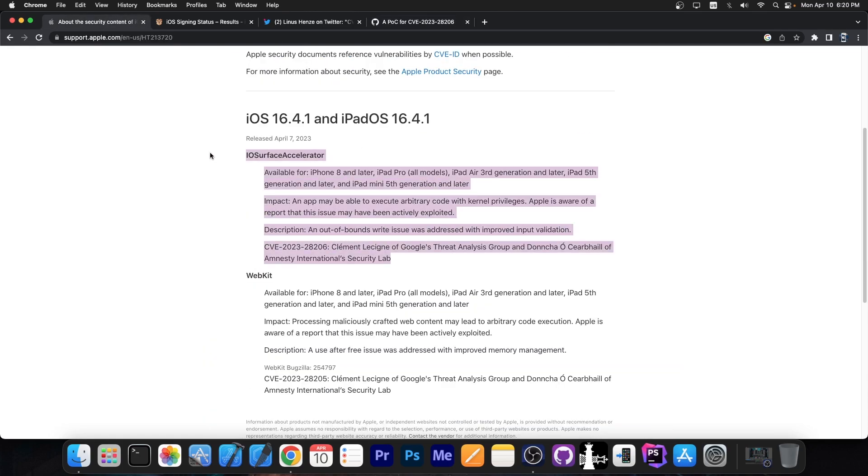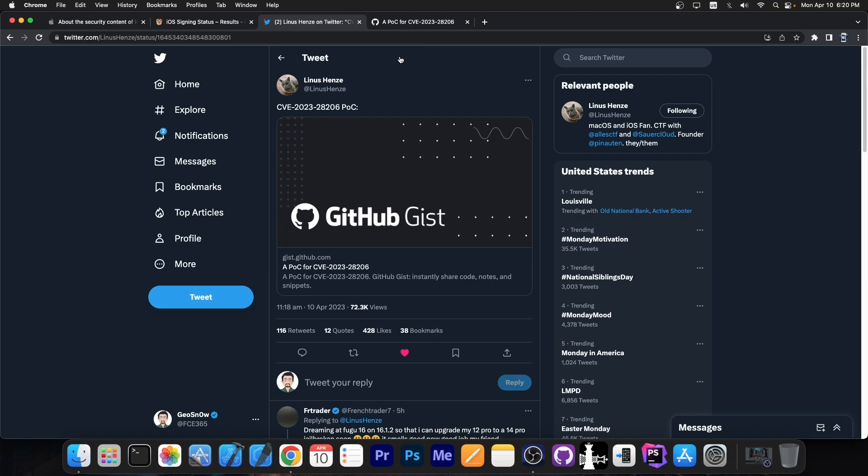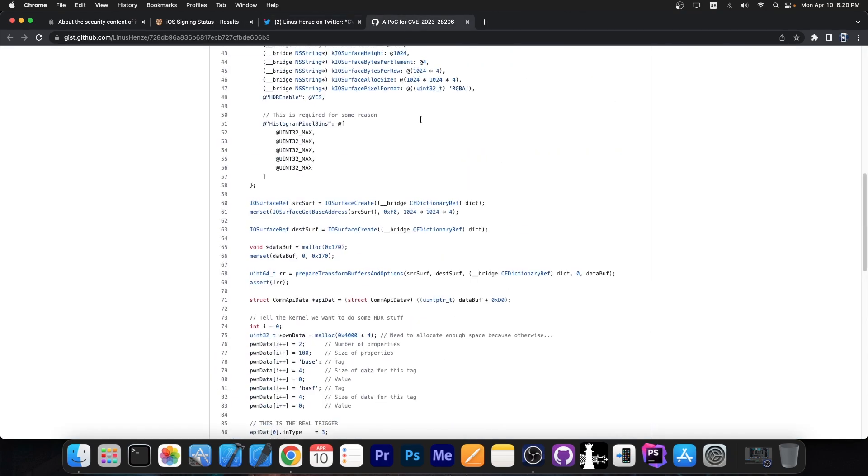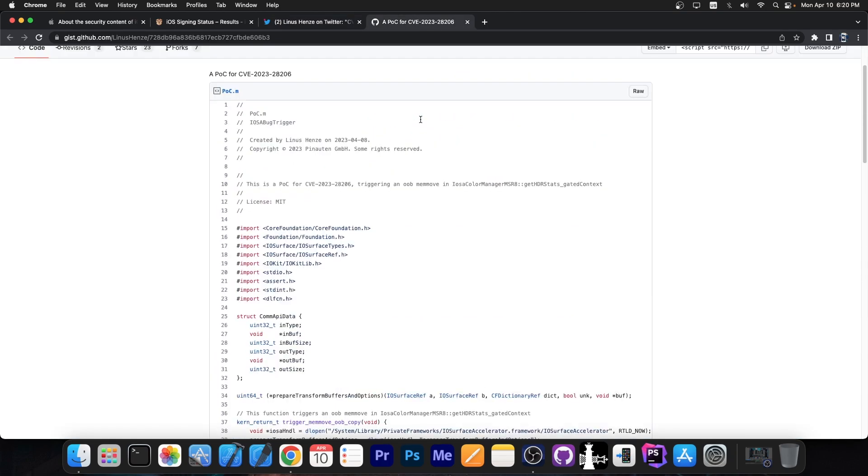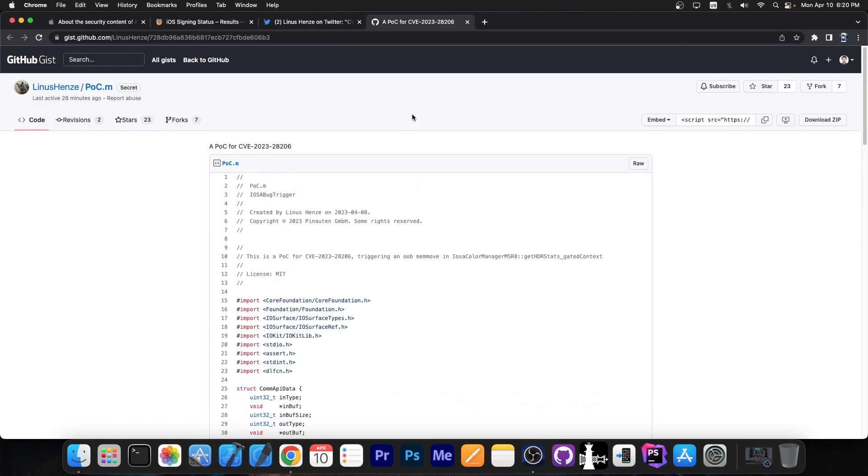Remember that yesterday I said there is already code available for these vulnerabilities since they were exploited in the wild. Well coincidence or not this was released today and it's basically a full proof of concept for that vulnerability.